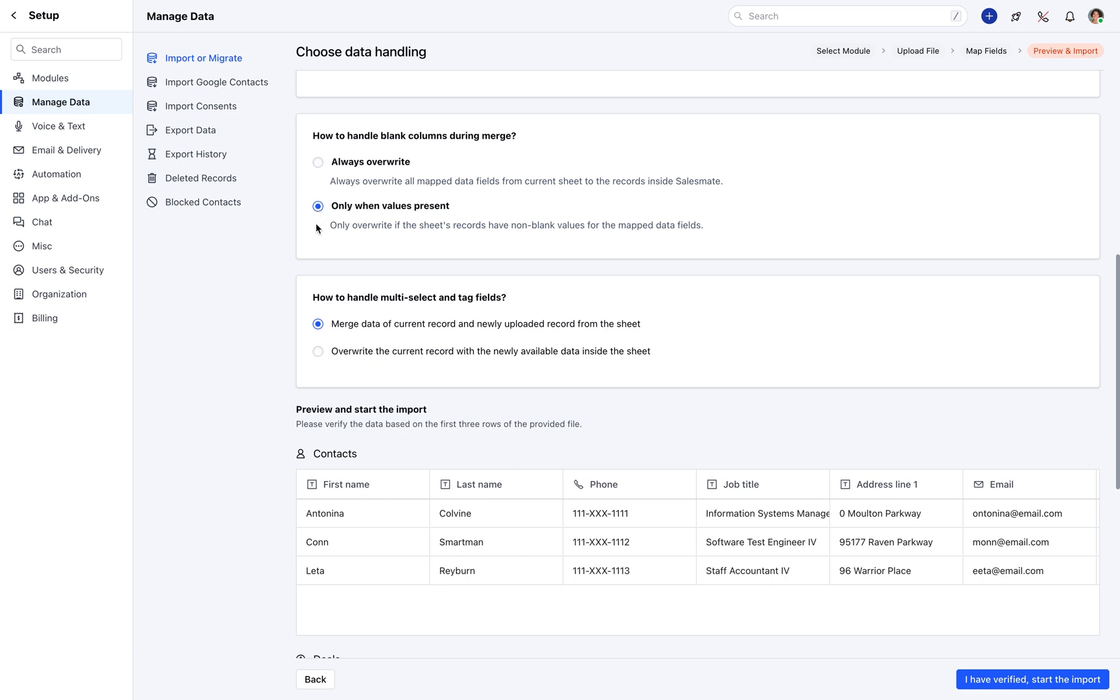Select an appropriate option for handling multi-select and tag fields. You can merge data from the current record and the newly uploaded record from the sheet, or overwrite the current record with the newly available data from the sheet.